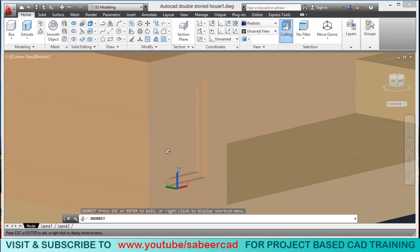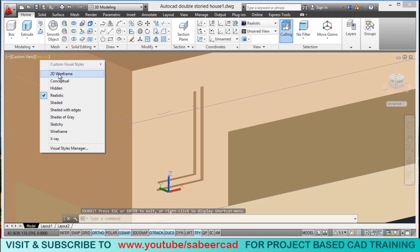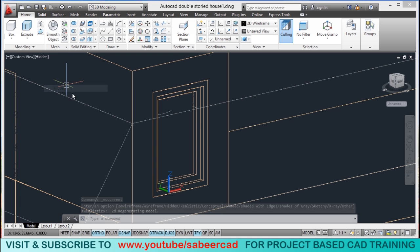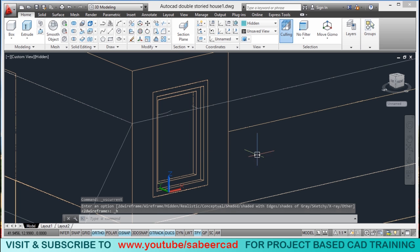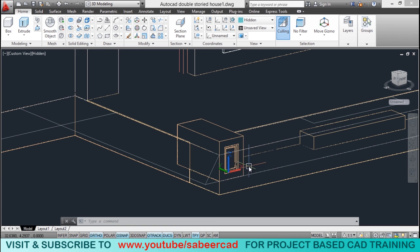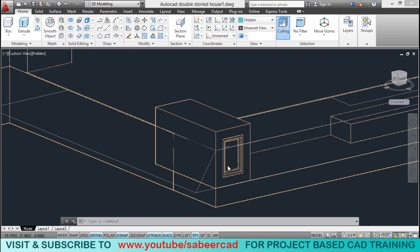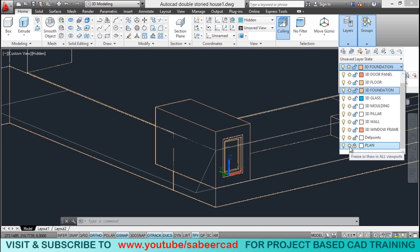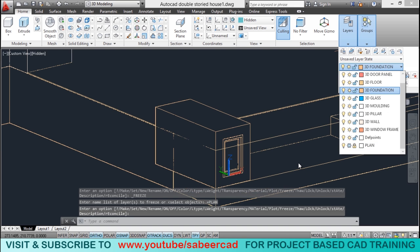You can see that detailing here. I will switch over to hidden representation — click on hide — and you can see it more clearly. I will freeze the plan layer, click on plan, and freeze it.